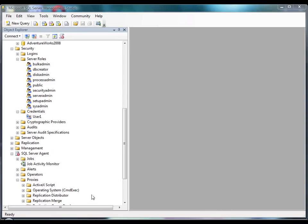The first step to configuring SQL Server Agent to run a package is to open SQL Server Management Studio and connect to the SQL Server database engine.